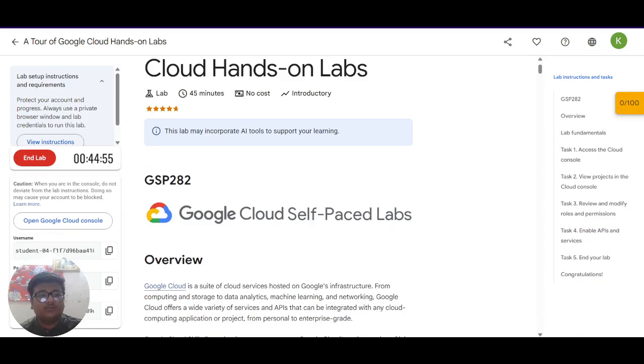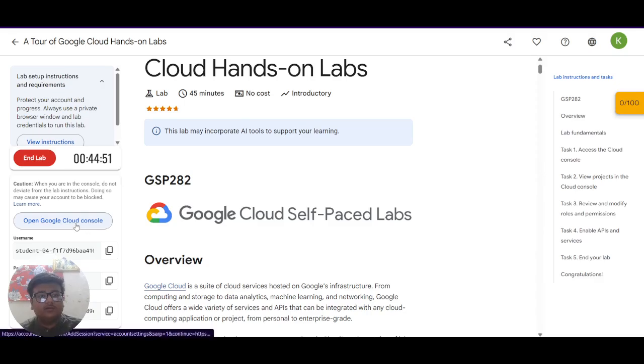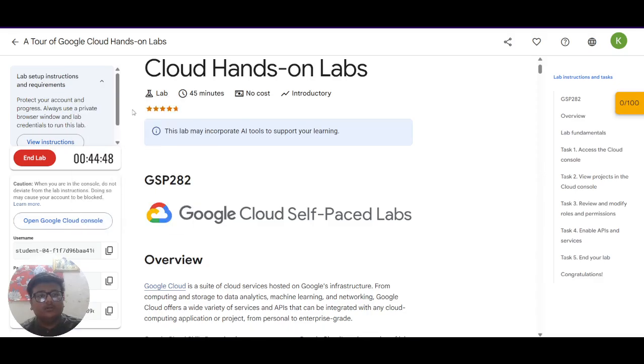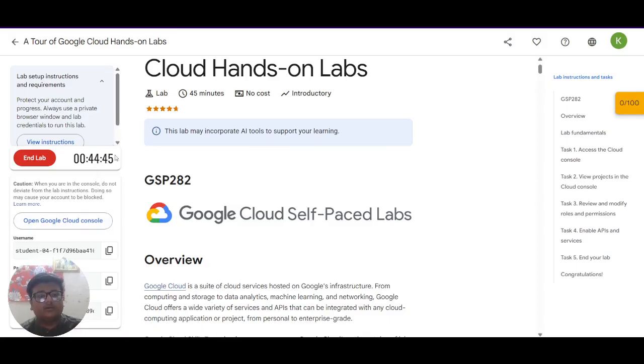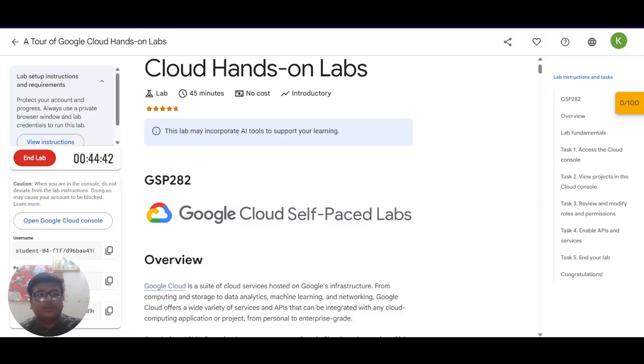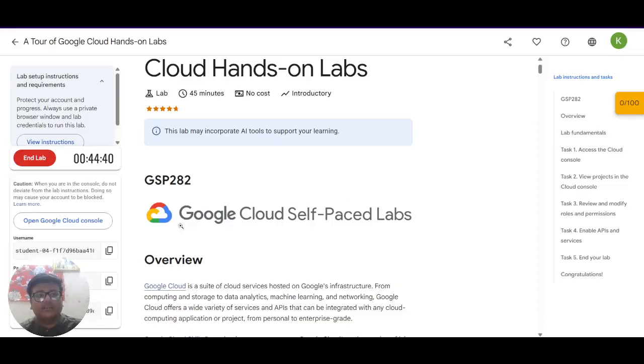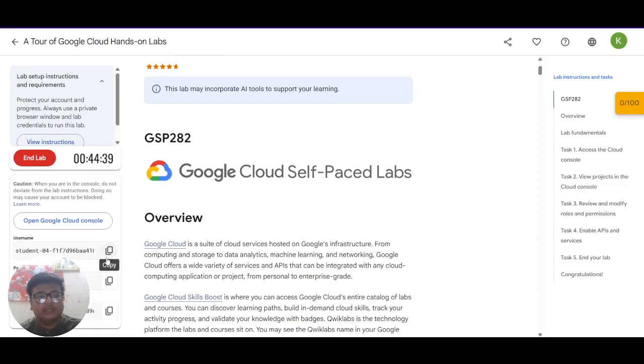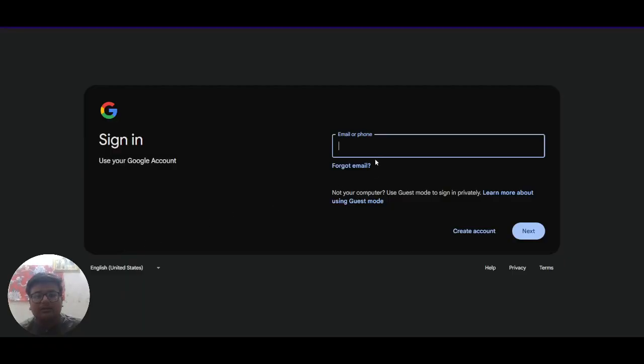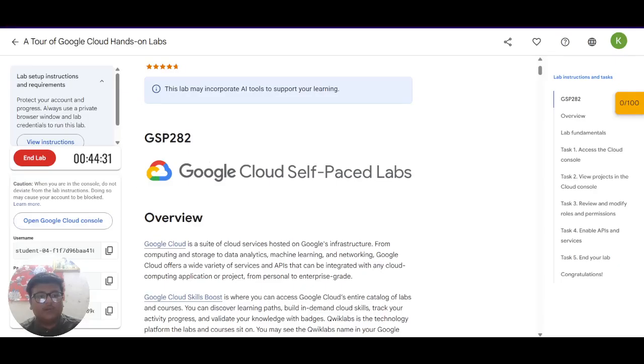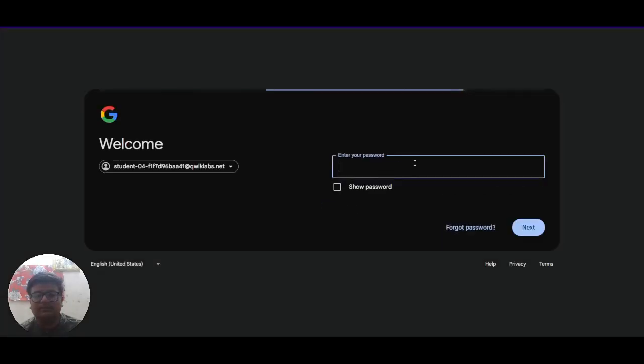So where you can see we have received temporary credentials and you have to click on open Google Cloud console. You have to right click on this and then click on open in a new tab otherwise it won't open, and here it's asking for sign in and you have to sign in using the temporary credentials given here. In the email you have to give the username and in the password there is a password also given.